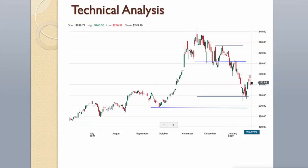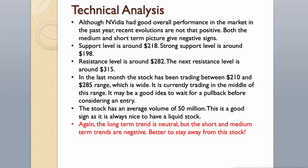It may be a good idea to wait for a pullback before considering an entry. The stock has an average volume of $50 million. This is a good sign as it is always nice to have a liquid stock. Again, the long-term trend is neutral, but the short and medium-term trends are negative. Better to stay away from this stock.